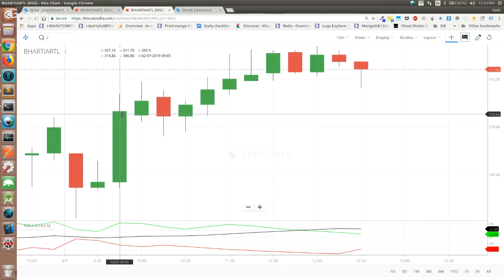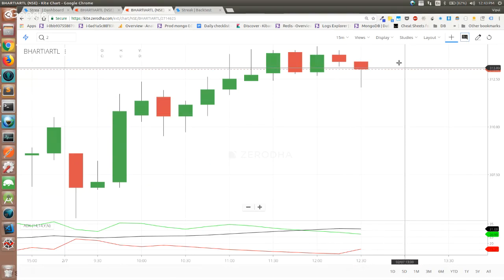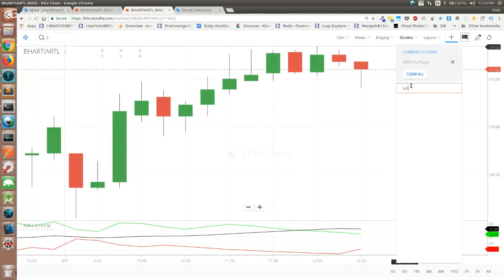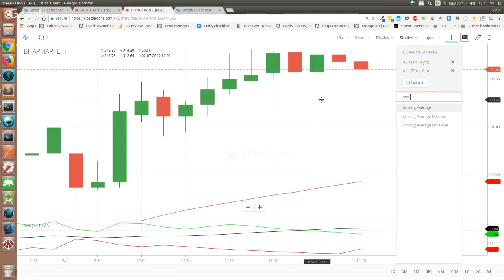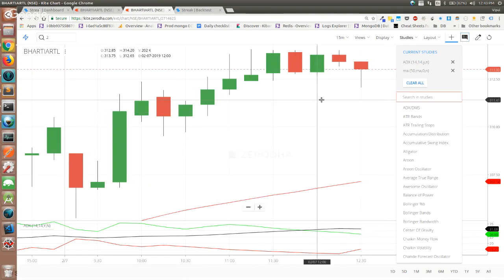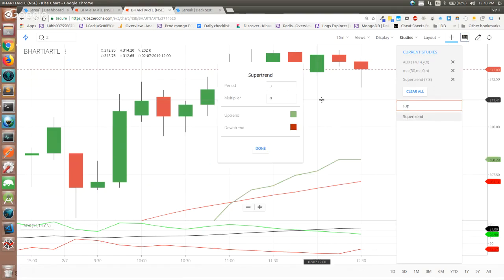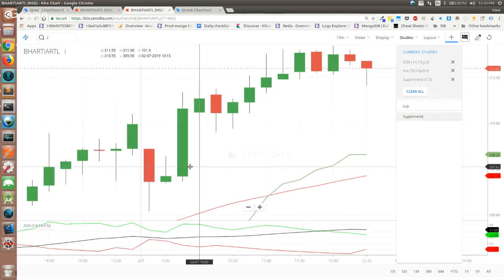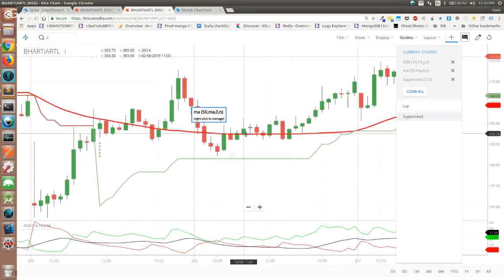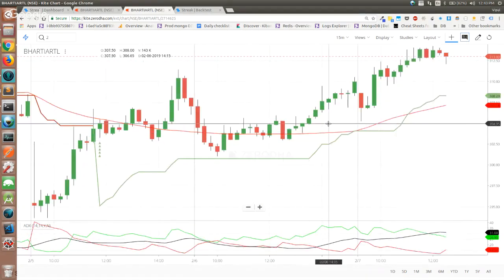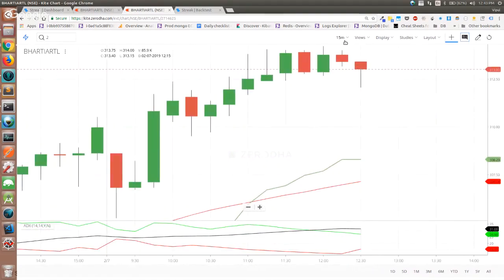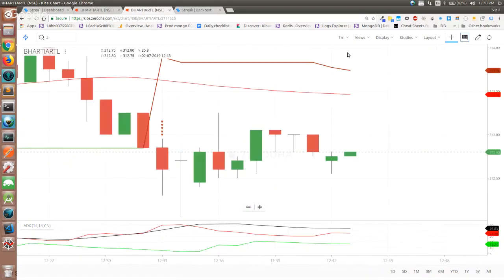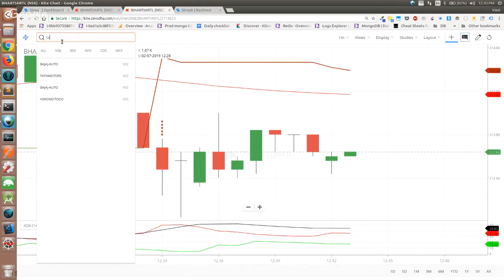Now, let me plot a simple indicator — a Simple Moving Average — and also Supertrend. All the indicator levels you see are only established when the candle closes. Let me switch to a 1-minute chart and use Tata Motors so we can visually see something more volatile.